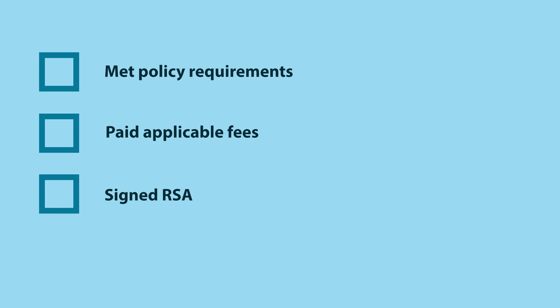Once ARIN receives and processes all applicable fees and, if required, a signed RSA, then the IP addresses will be issued within two business days.